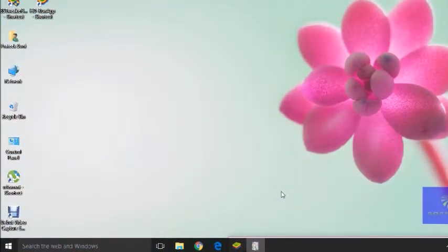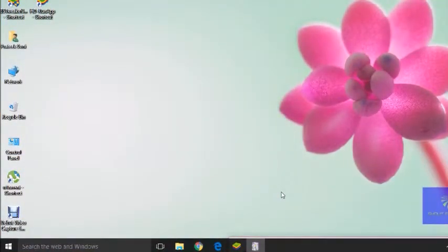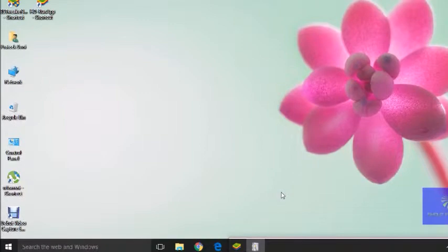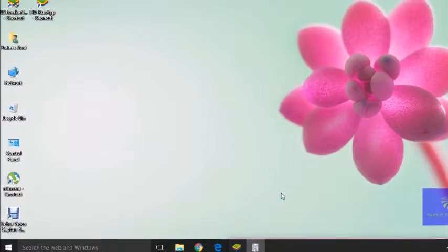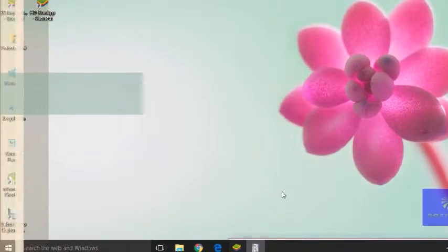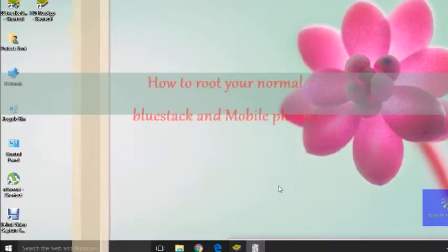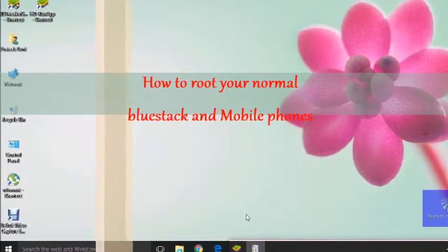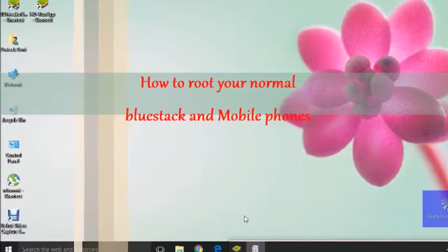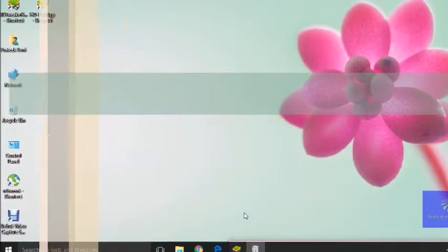Hello guys, welcome to Shouted Cow. In this tutorial, I will tell you how to root your BlueStacks with the help of just a single app.